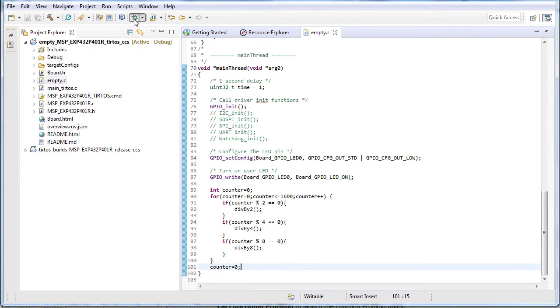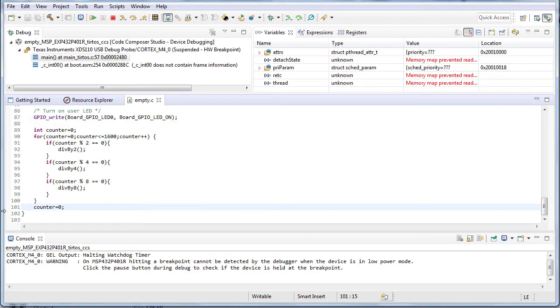When you're done, launch a debug session. Set a breakpoint at the end of the for loop.